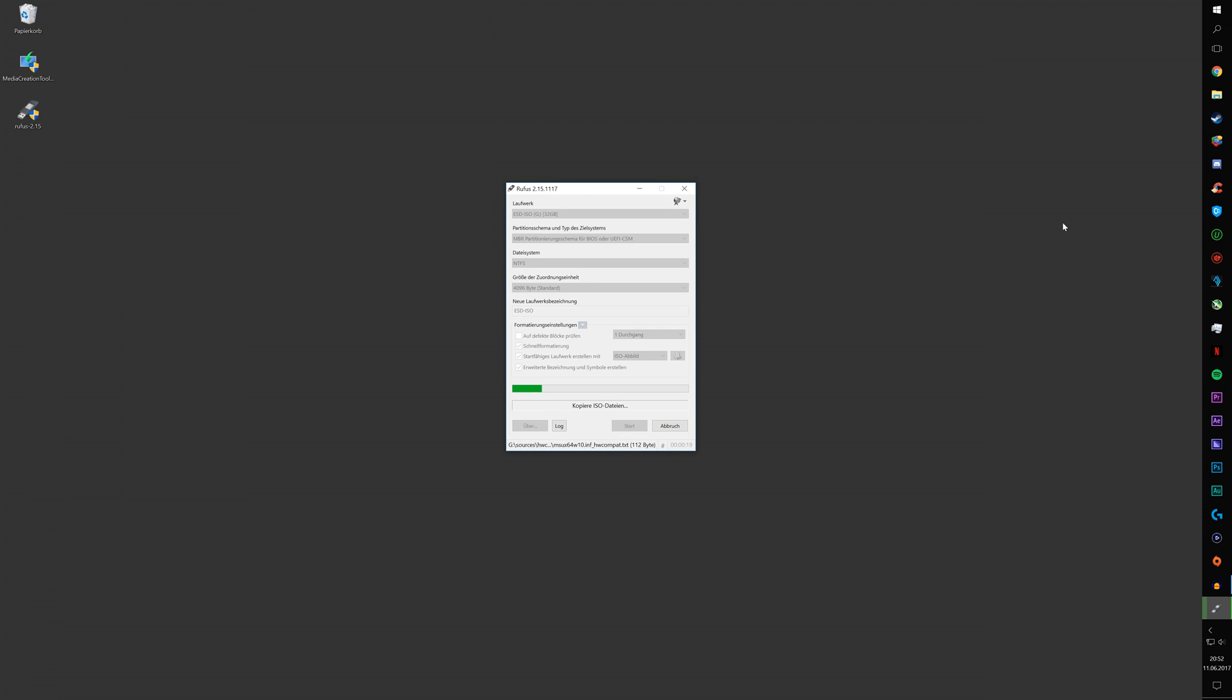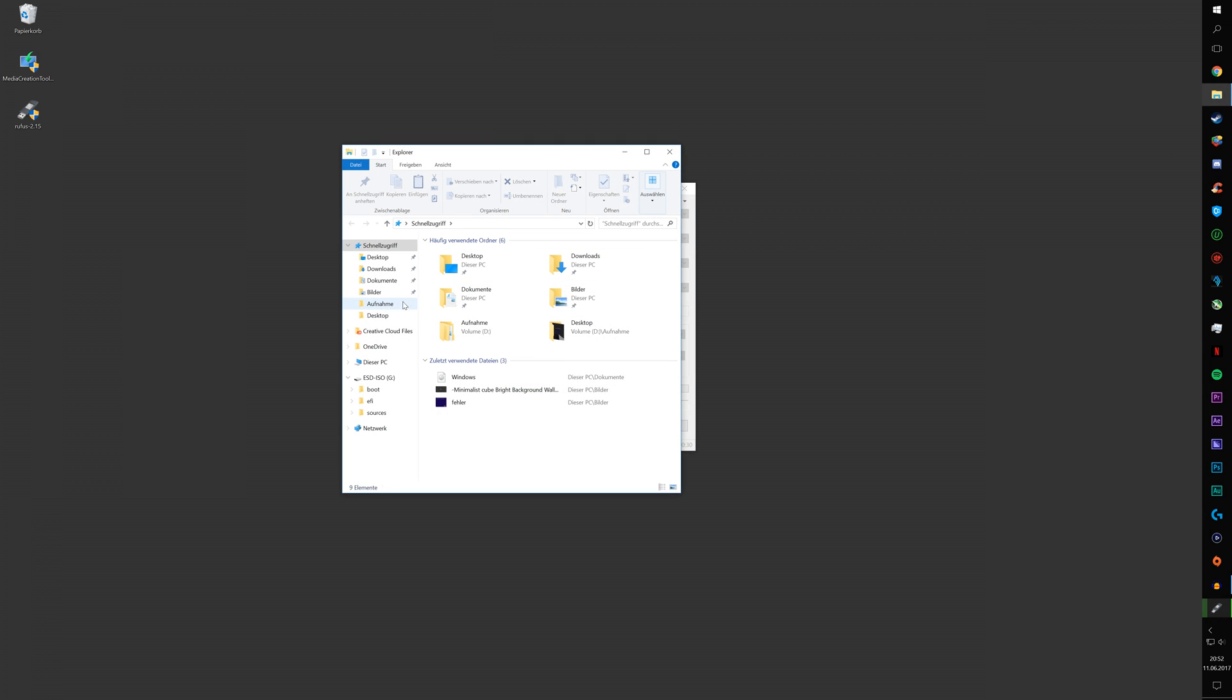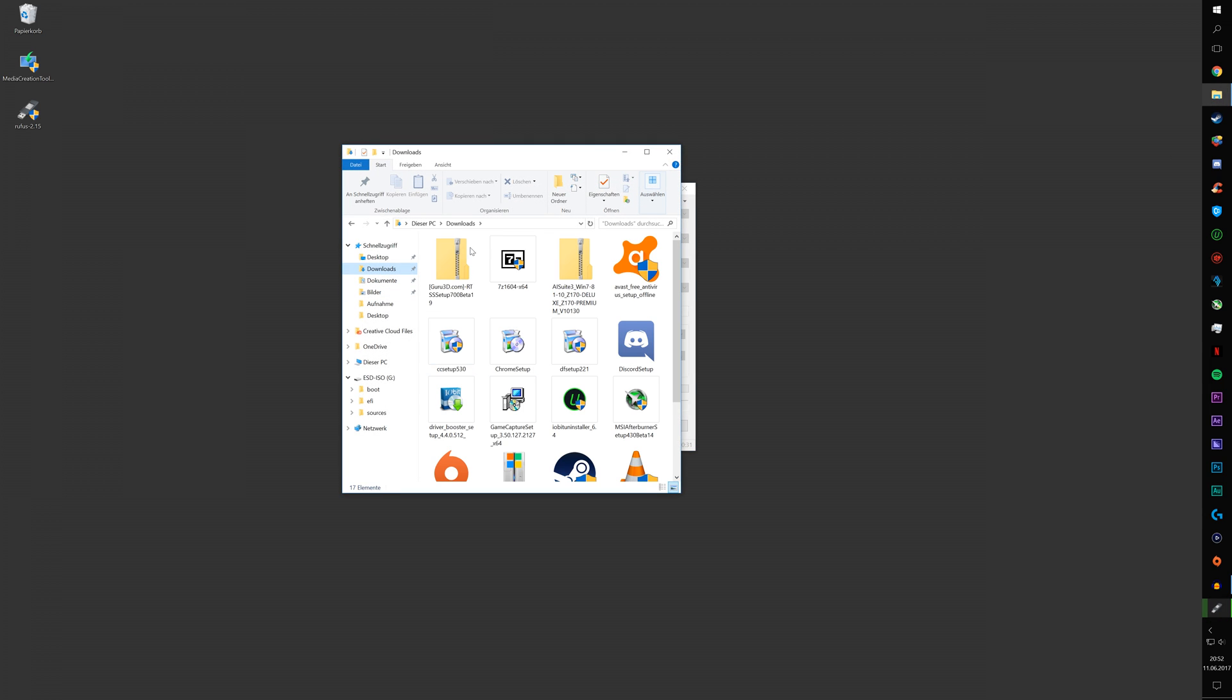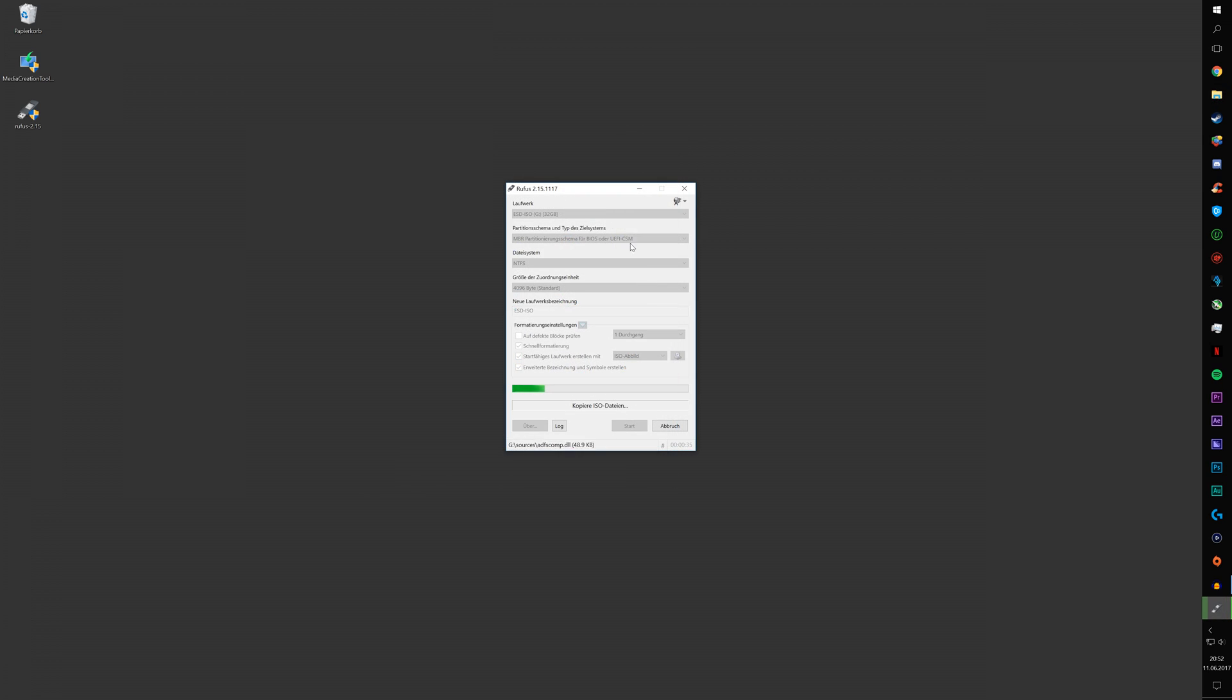One thing I would advise you to do is, whilst this is doing its thing, download every single program you want to be using on your new Windows machine. I already did that. Just copy all this on a separate USB drive. It's going to be saving you a lot of time and trouble after you install Windows again on the machine.